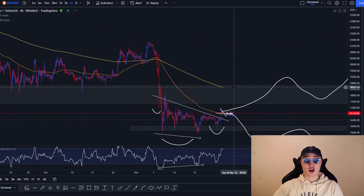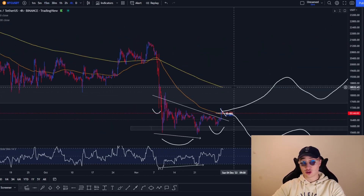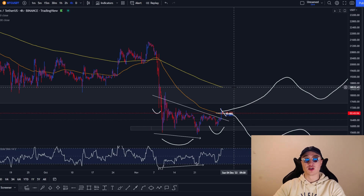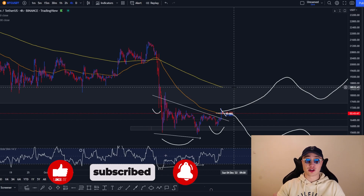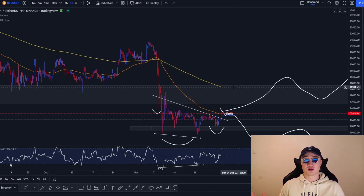That's it for today's video. My advice is that you shouldn't listen to anybody on the internet for trading advice. I'm just giving my own input on how I view the charts. I'm not a financial advisor and you should do your own due diligence before investing in anything in the blockchain, crypto, or NFT world. Hope you guys enjoyed it — drop a like, subscribe, and comment below if you have any questions. I'll see you all in the next video.